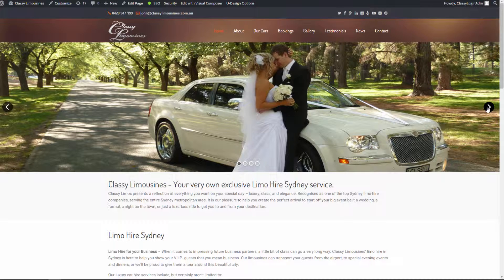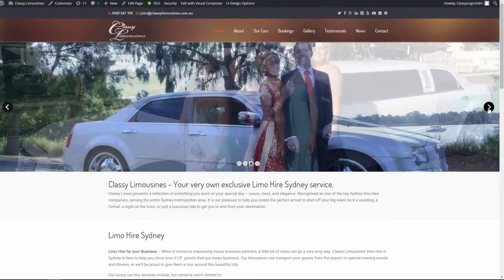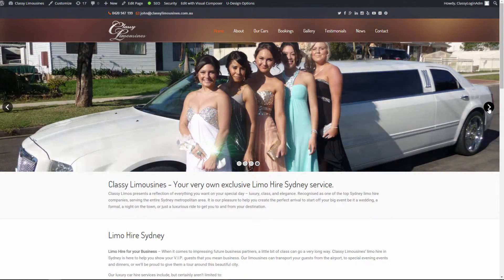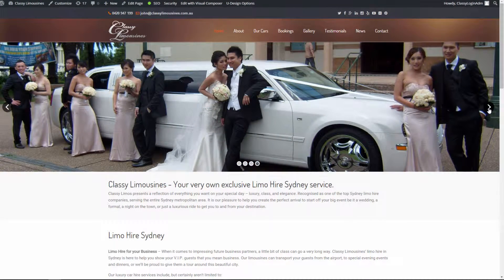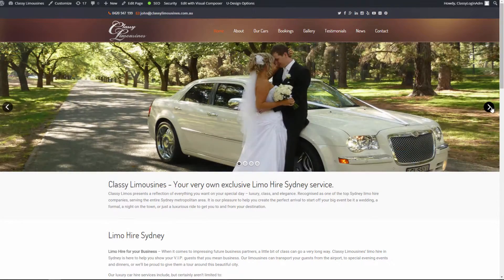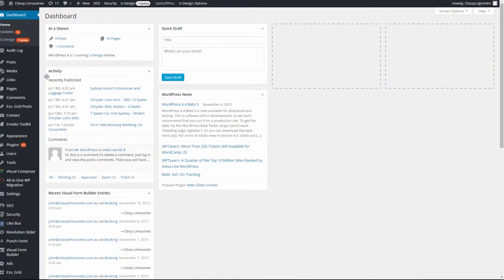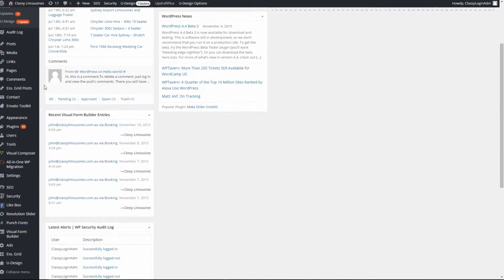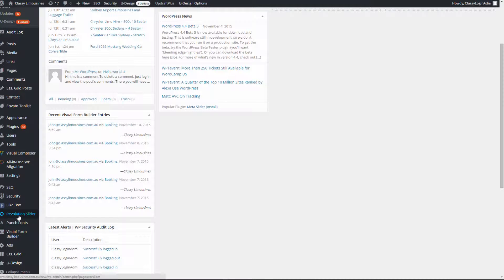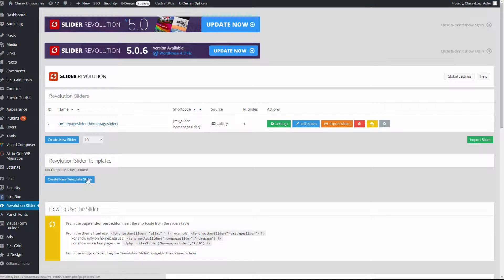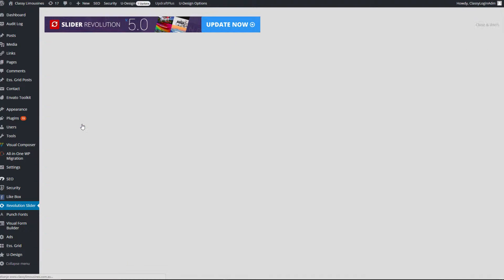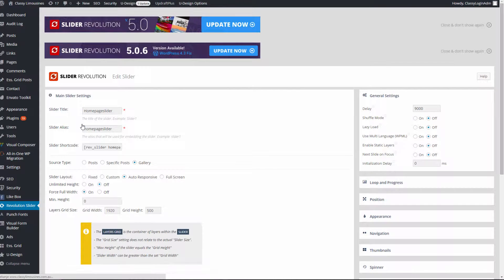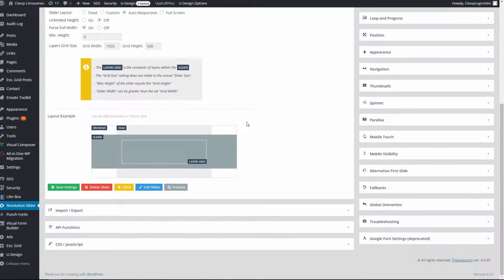First, we can get started with slider images. This website contains four images in the slider. If you want to add new images or delete current ones, we need to navigate in the menu to Revolution Slider. Here we have a home page slider. We select it.